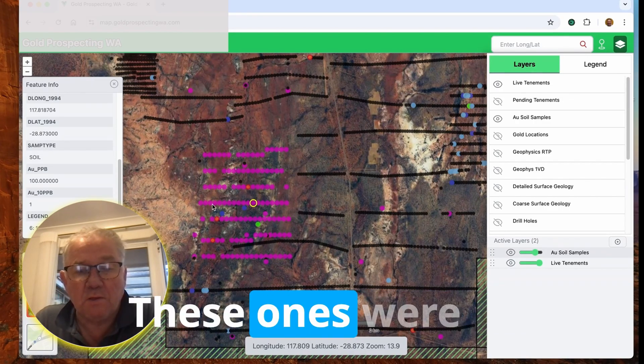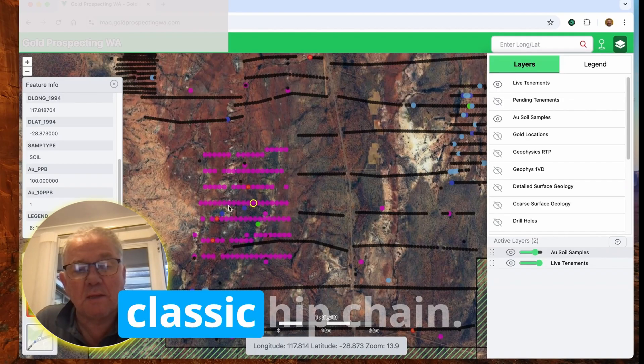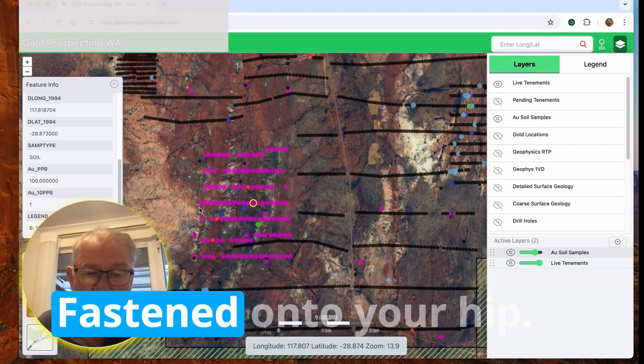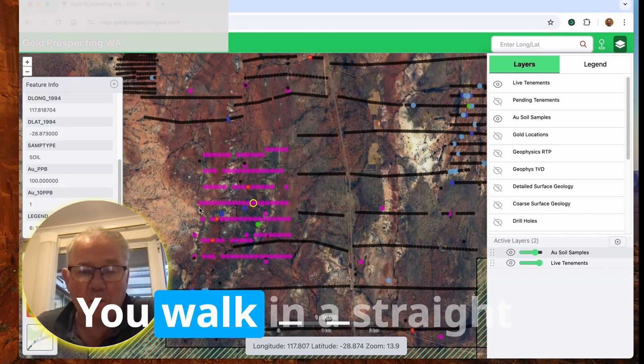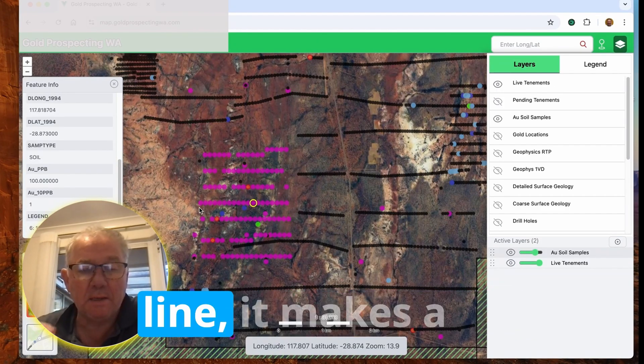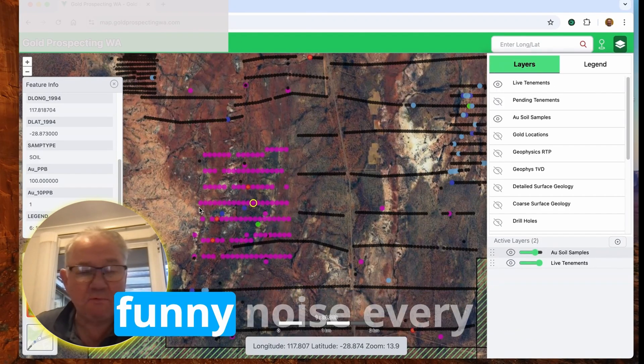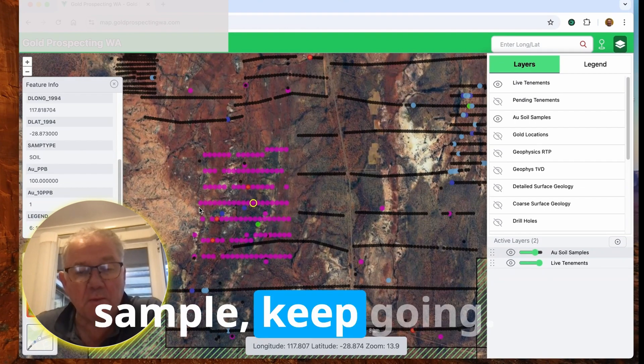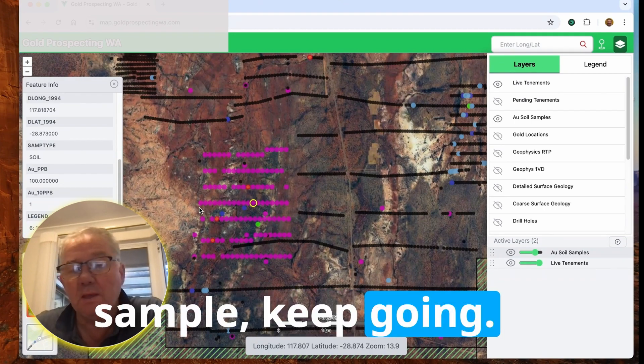These ones were done with the classic hip chain. Fastened onto your hip, you walk in a straight line and make some funny noise. Every so many meters, you then take a sample, keep going.